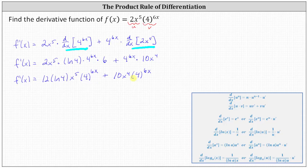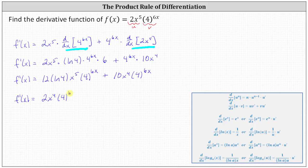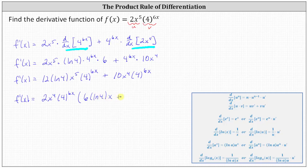We can also write this in factored form. The greatest common factor of the two products is two x to the fourth times four to the power of six x. Factoring that from the first product leaves six natural log four times x, and factoring it from the second product leaves just five. So the factored form is two x to the fourth times four to the power of six x, times the quantity six natural log four times x plus five.